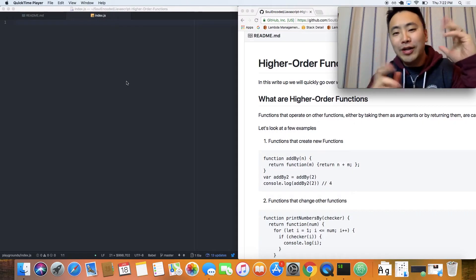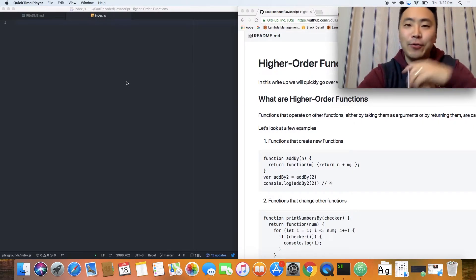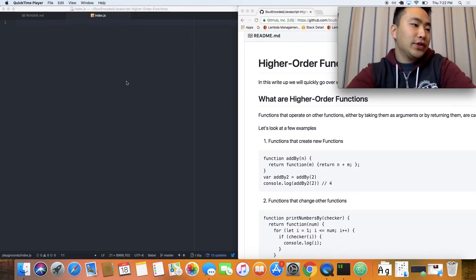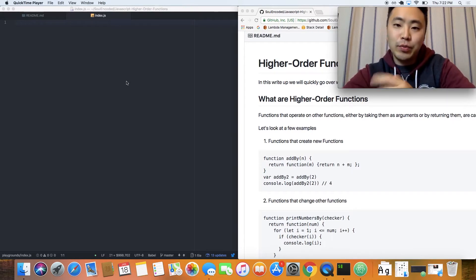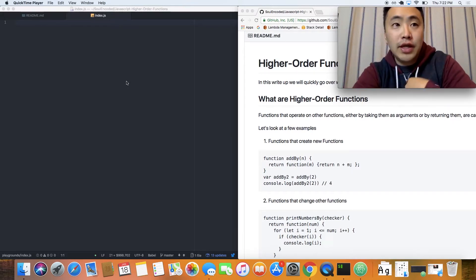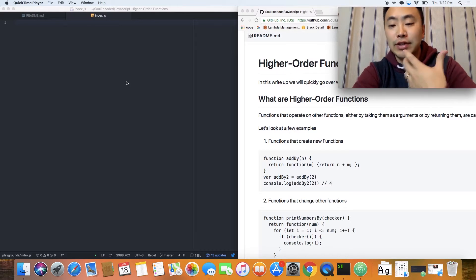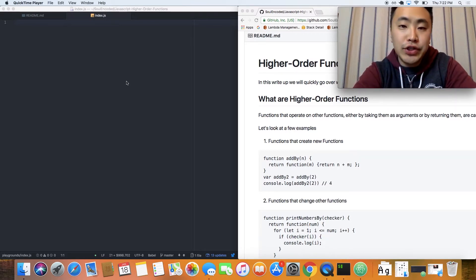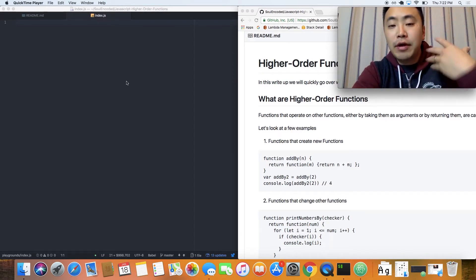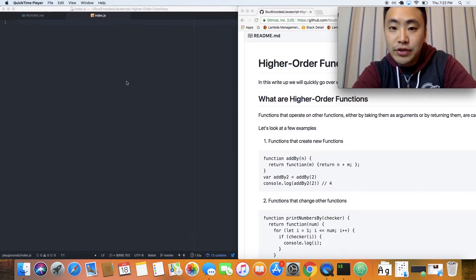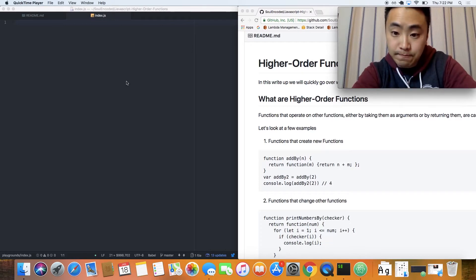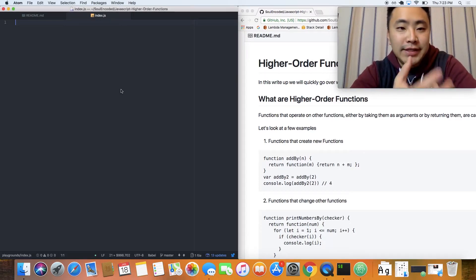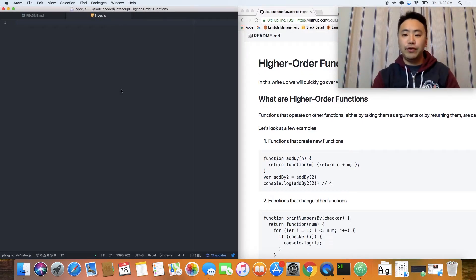So what exactly is a higher order function? Higher order functions is one of those topics in JavaScript where the name makes it sound a lot more confusing than it actually is. In the simplest form, a higher order function is just a function that operates on other functions by either being passed into the function or by returning the function. That's just a simple definition. Let's try to explain it with a few examples.